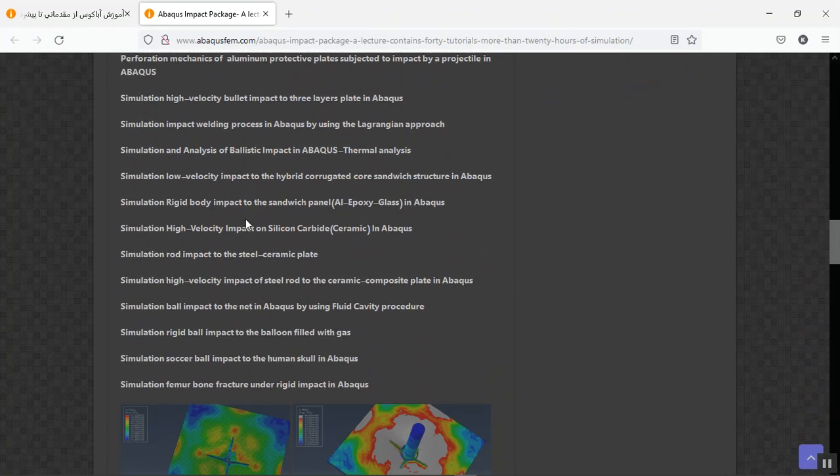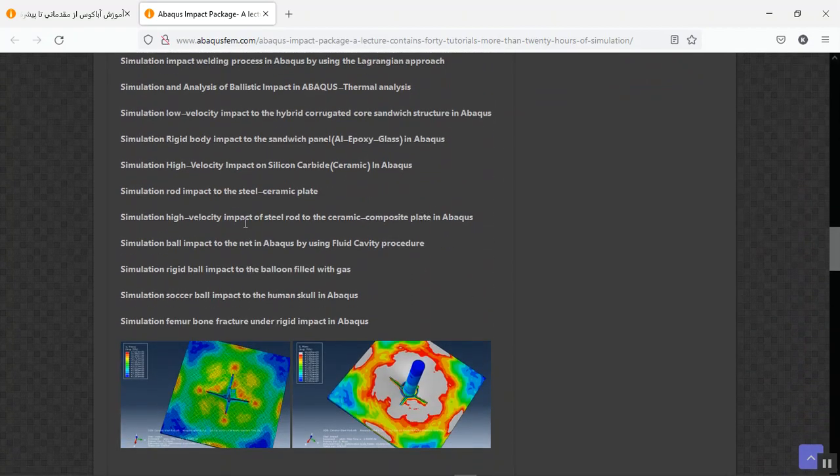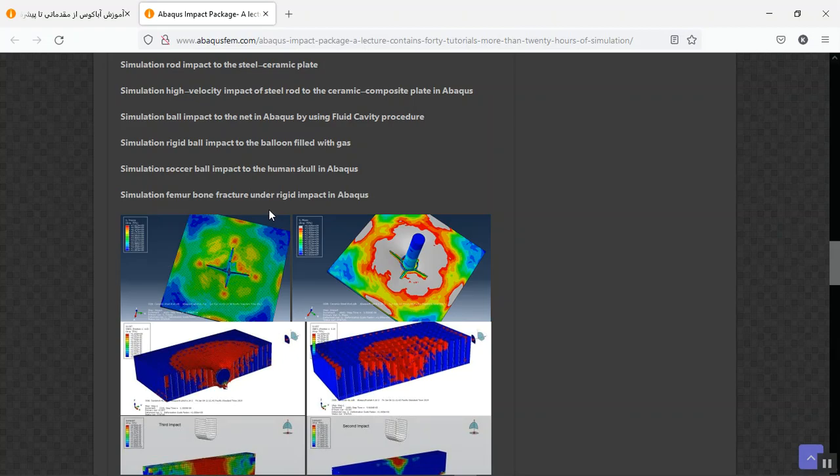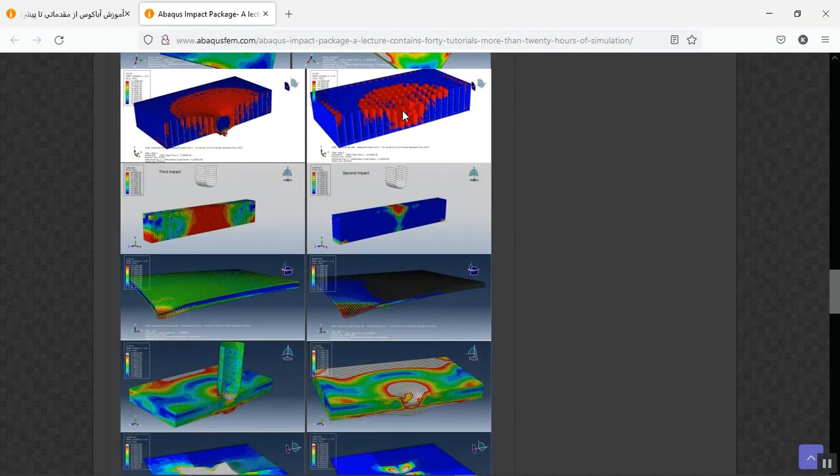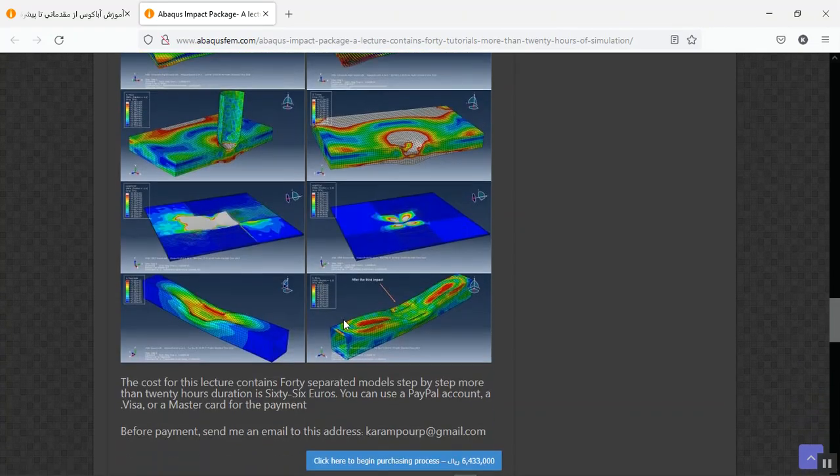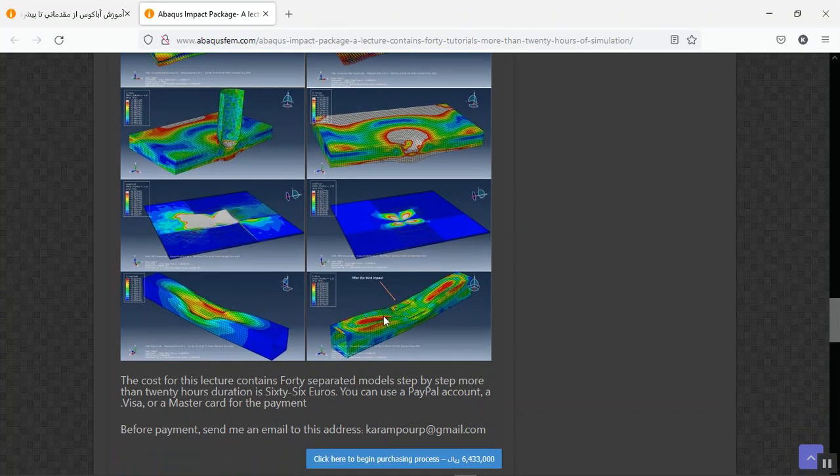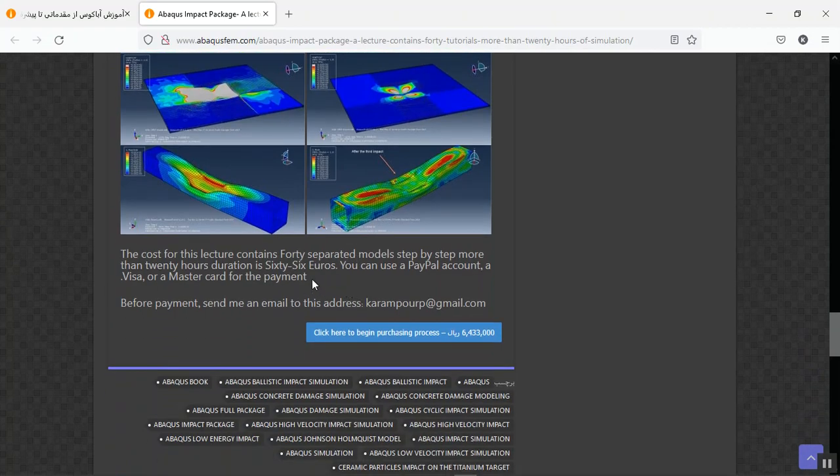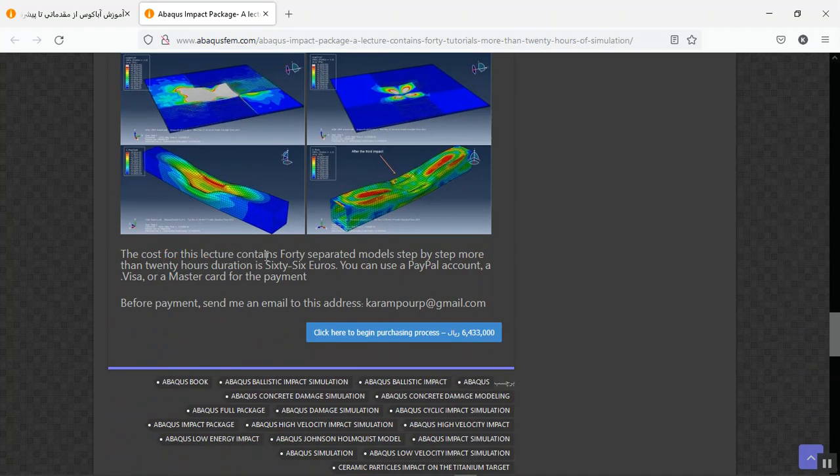If I scroll down, you can see some figures from some of the simulations here, for instance honeycomb, concrete, ABS, composite materials, and repetitive impact.